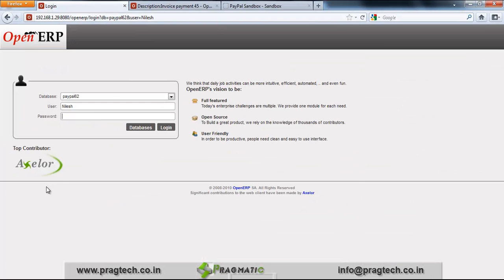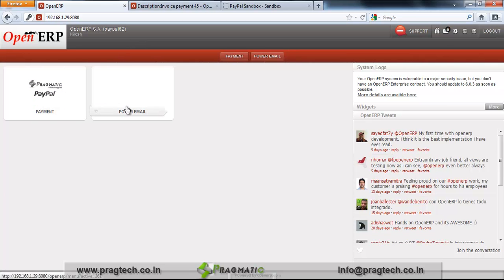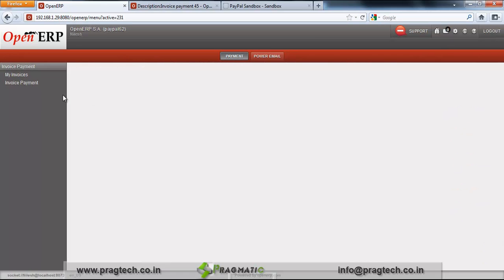Now go to the customer login. We have also provided login details for the customer — these login details for OpenERP were provided via email as well. You can see I have logged in as user customer Nilesh. We have the menus here: PayPal and Power Email. We can provide menus as per the requirement. Click on PayPal Payment.